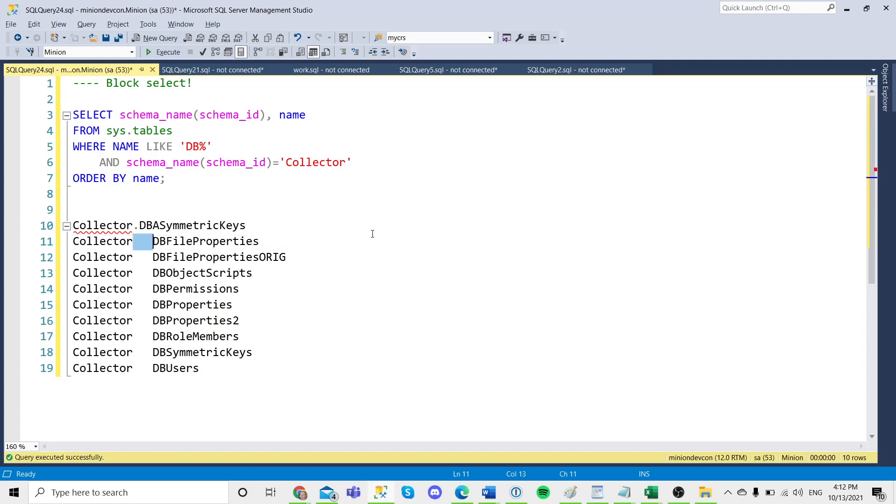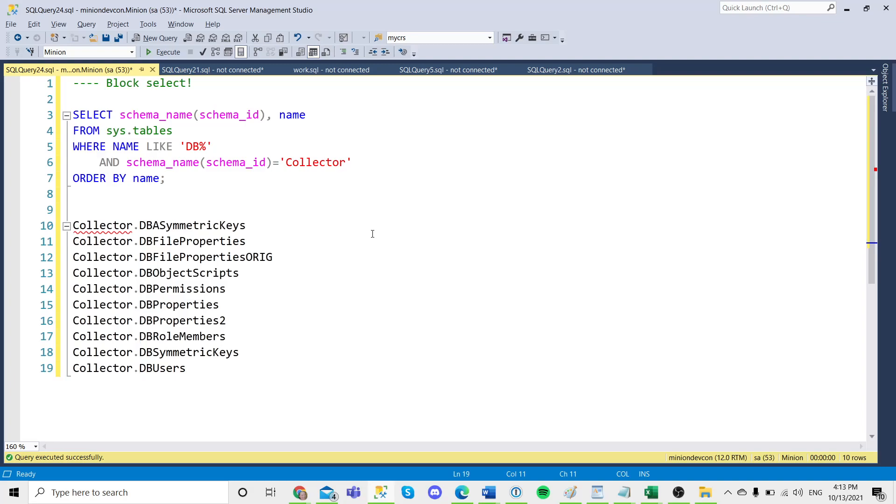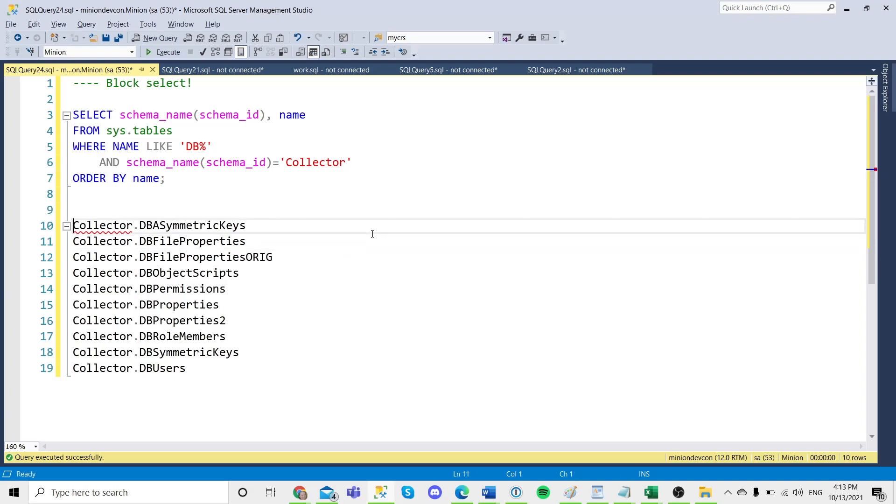but shift alt and arrow key will let you select a block, a square or a rectangle, and then do something to all of those. Where it really comes in handy, I find here,